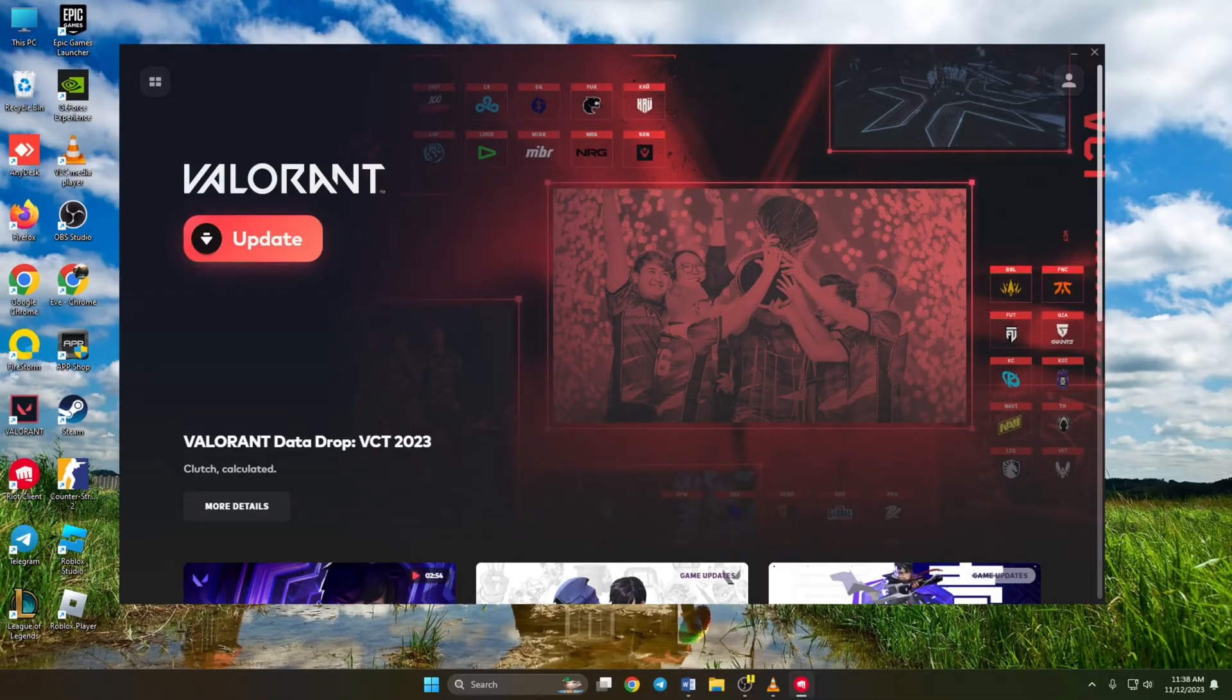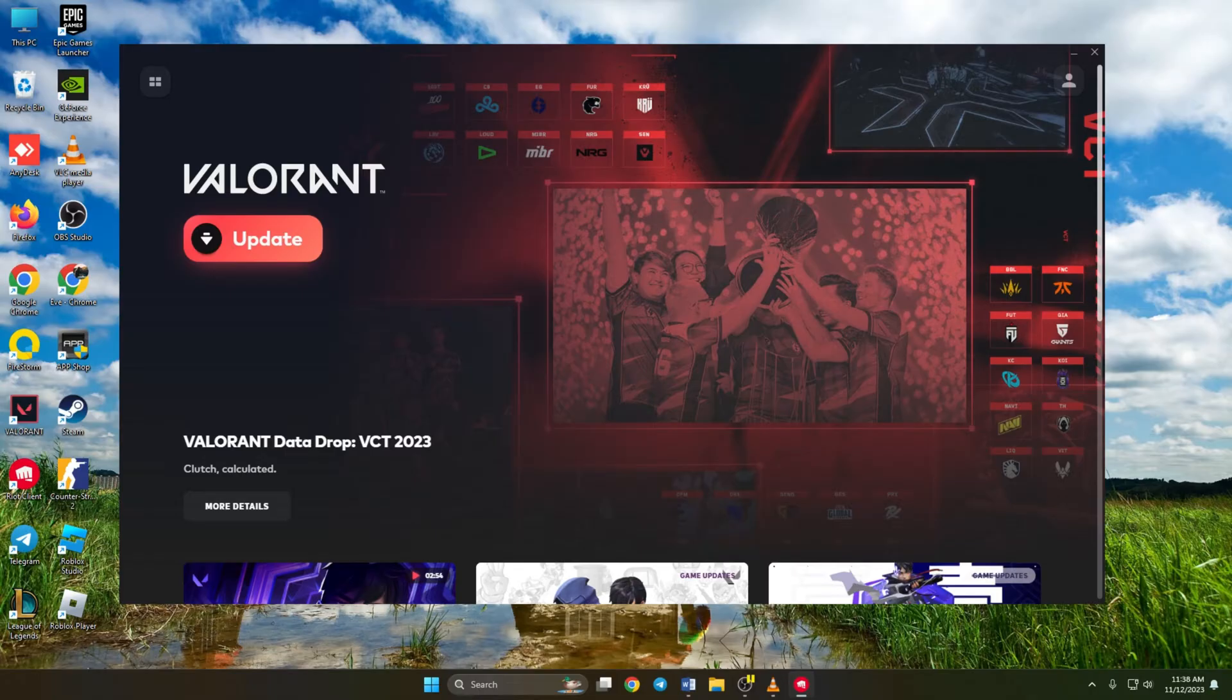Can't update Valorant on a Windows 11 PC? Hi there! Welcome to our channel. Today, I'm going to show you how to fix this issue and update Valorant quickly. So let's get started.